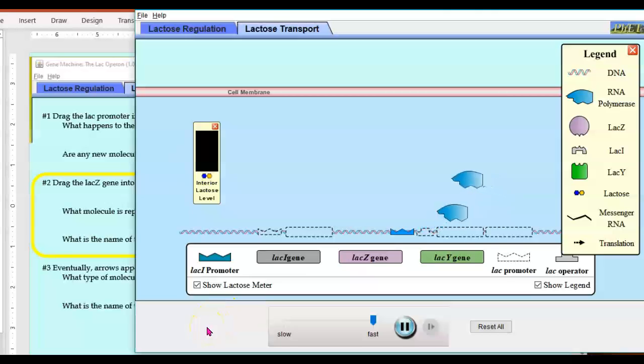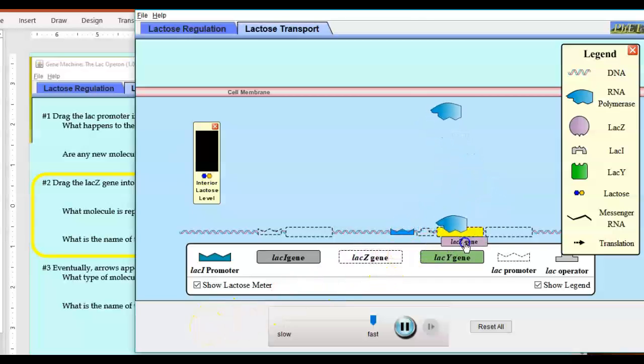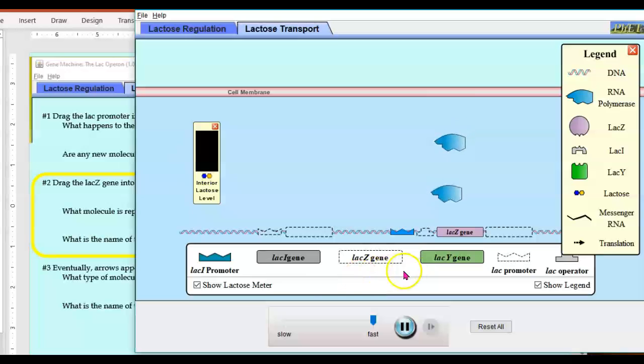So the first part that it asks us to do is drag the LAC-Z gene into the simulation. It asks you to describe what happens.